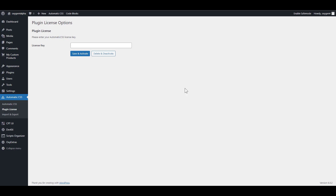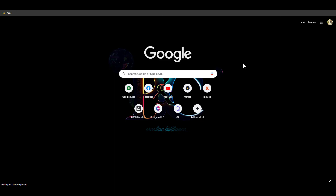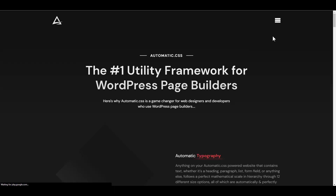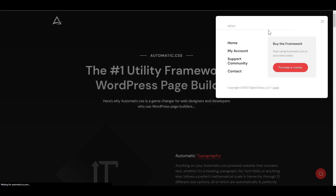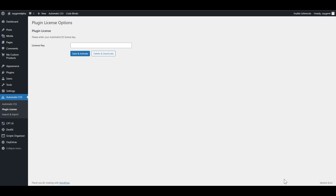Oh hey there, just a moment please. I just want to quickly activate this plugin. I have my CSS.com, I need to get the license from there, my account. Something is up with my connection. I think I have it somewhere else, let me check my notepad.